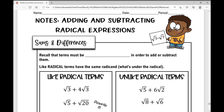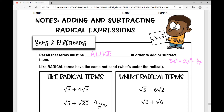Recall that terms must be alike in order to add or subtract them. If you're adding fractions, you need to have the same thing in your denominator. If you're combining like terms and you have a 3x squared, you can only combine it with a 2x squared — you would not be able to combine it with a 4x.